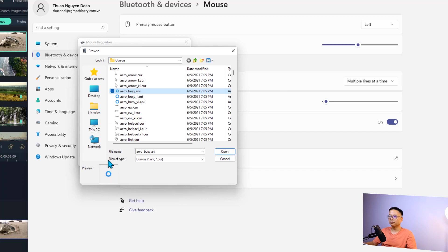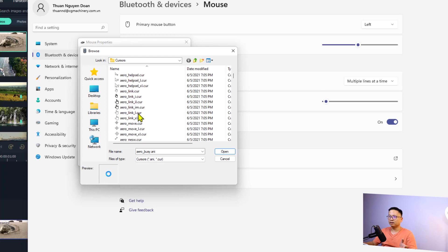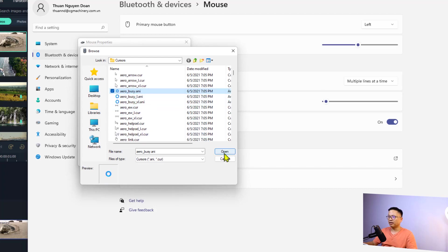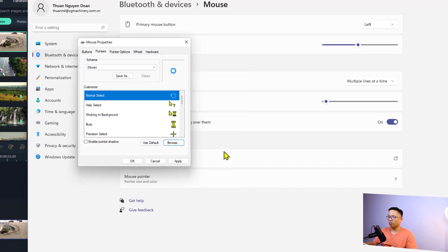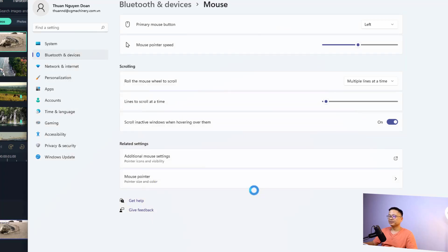For example, you can change it to this one, so this is something like a circle. And there are many options right here. Just select it. For example, I can select this one and then we can click Open to change my normal mouse to this style. And then you can click Apply and click OK.